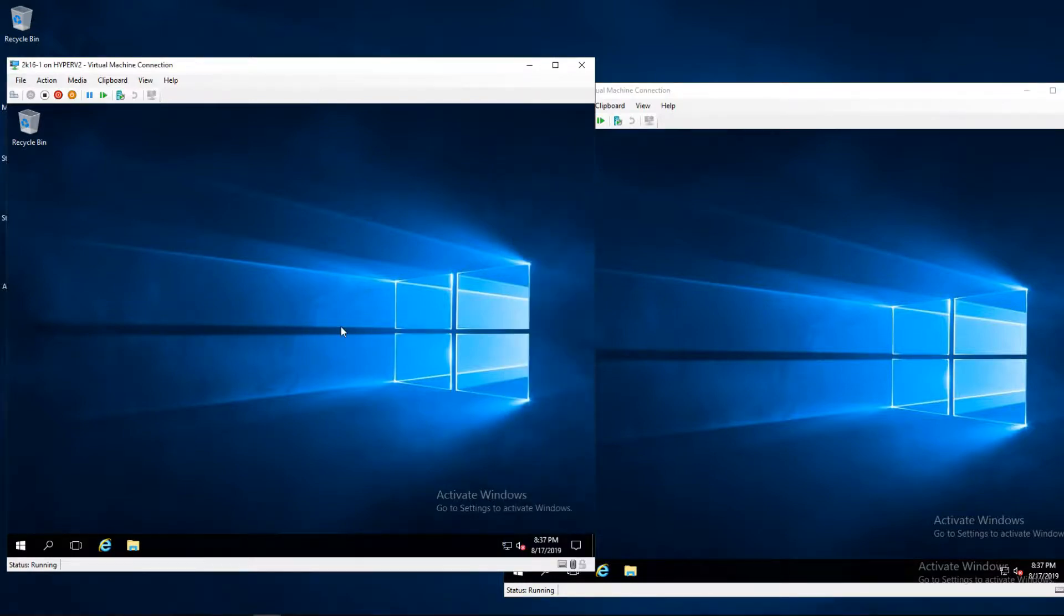I'm going to make all my firewall changes on the VM on the left then test those changes from the VM on the right.